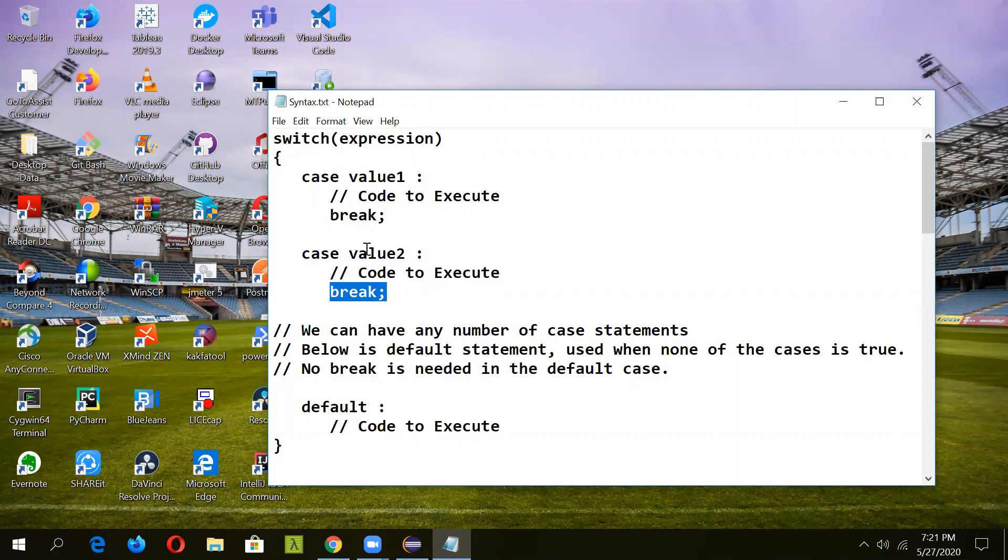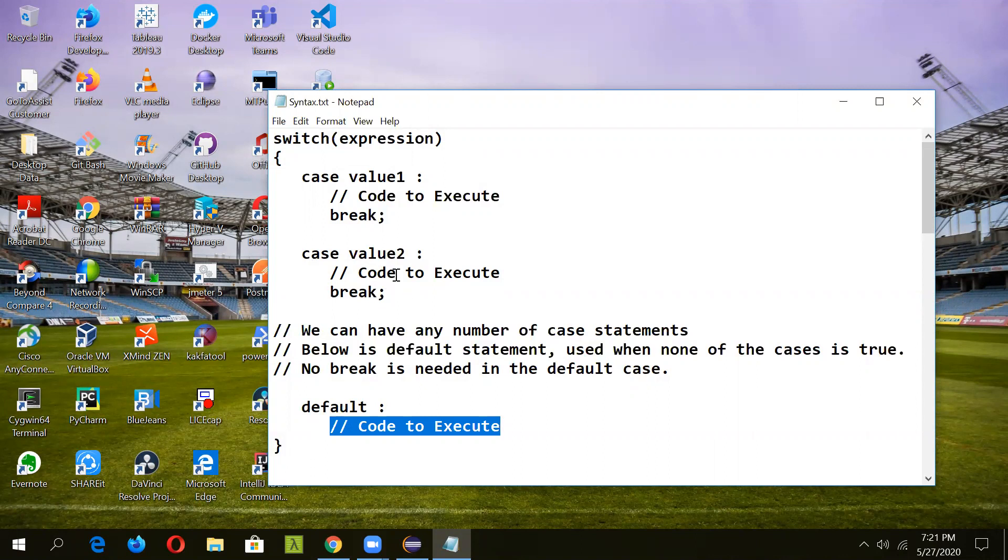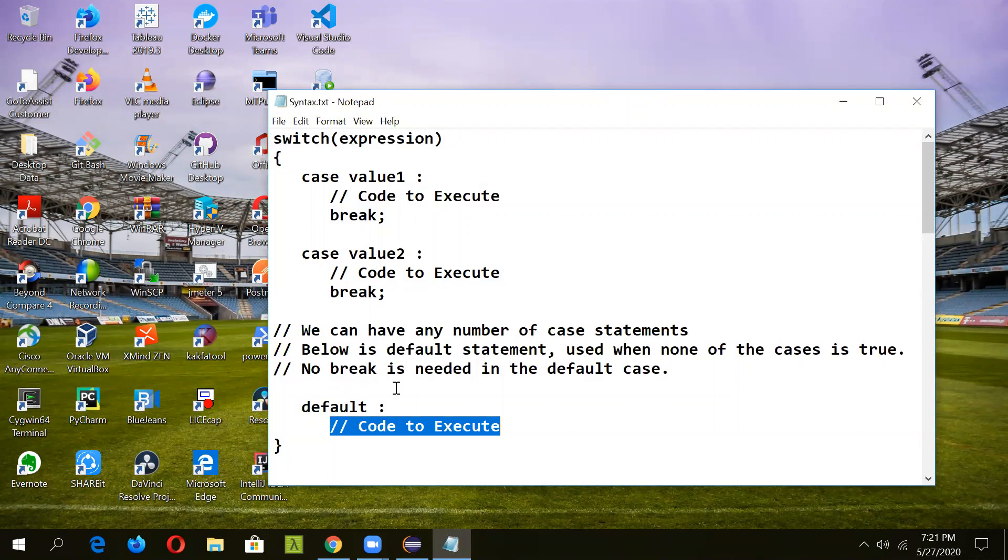But if there are no matching cases, then it will go and print the code in the default case. We can have any number of cases depending upon our conditions, and we can have the default case at the end as well as in between.